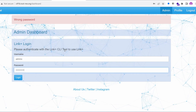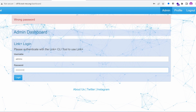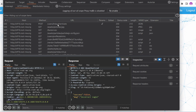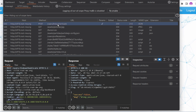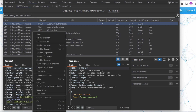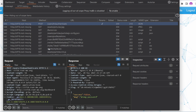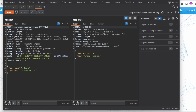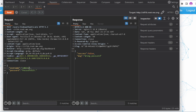Wrong password. In Burp, we have the call to the second authentication feature: link authenticate. This link authenticate is the authentication logic for admins, I guess. If we send this request, we get wrong password. Do we have any admin user? I'm not sure.